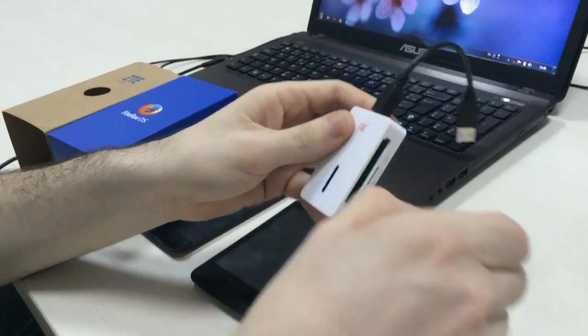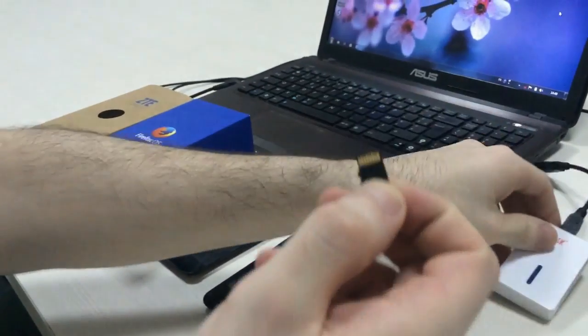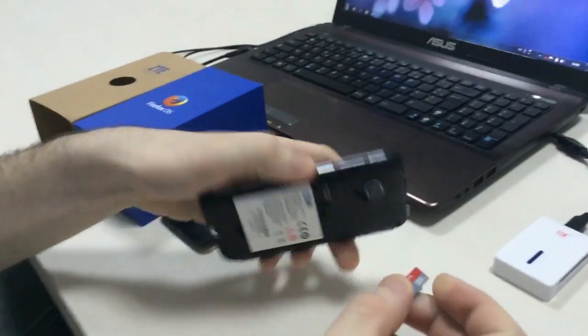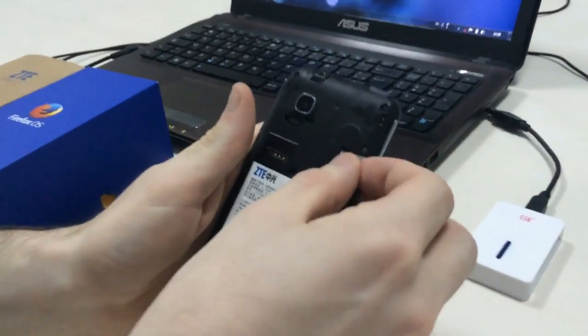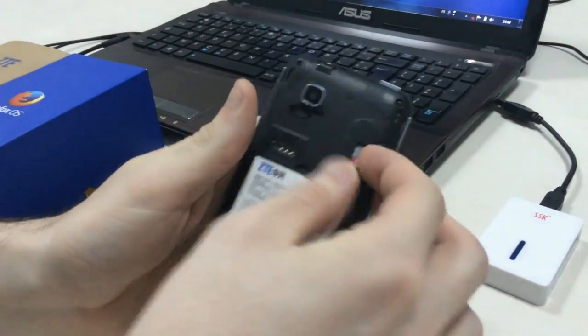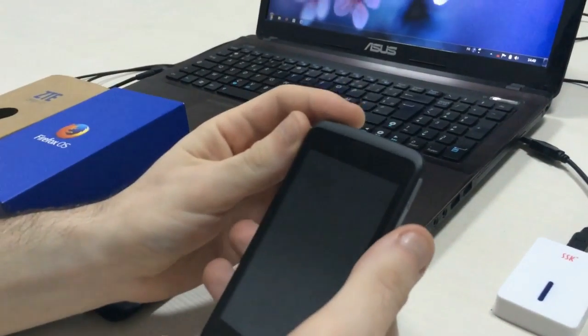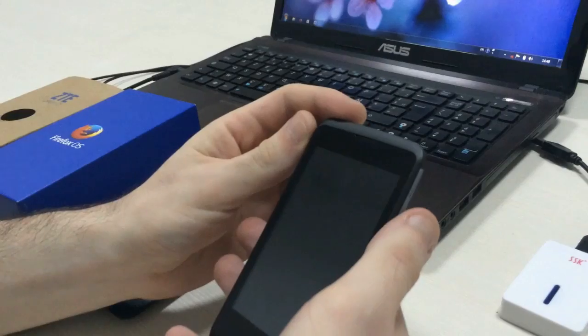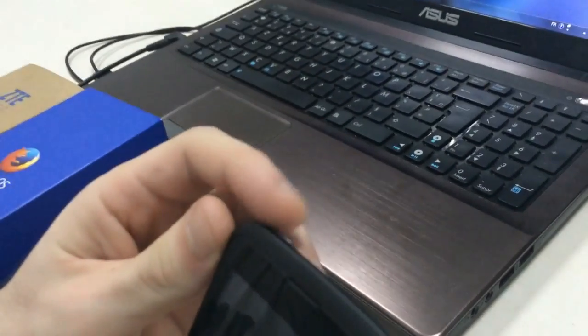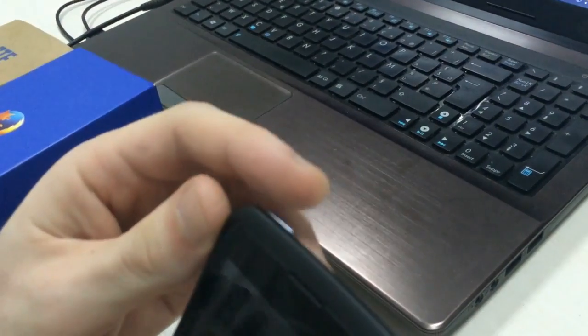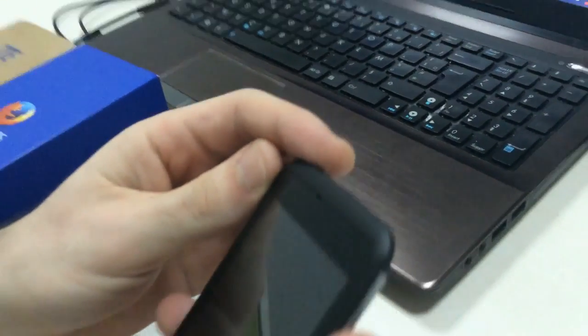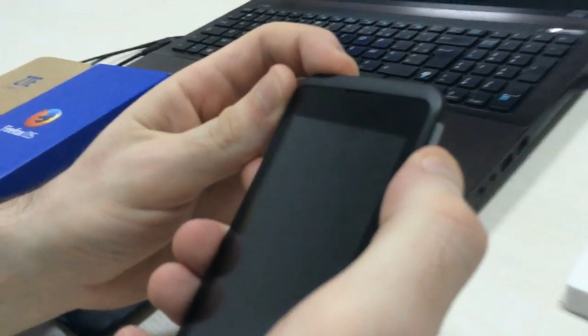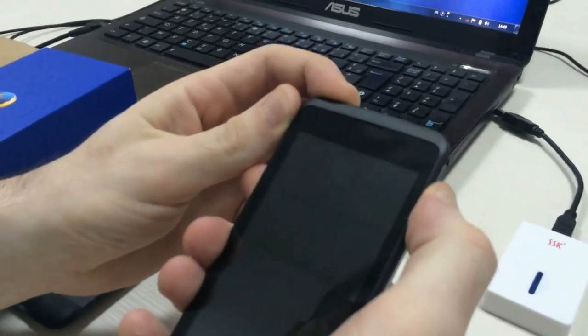So we have put the data in the SD card, and now we are going to insert the card in the phone. Now, to enter the recovery mode, you have to push on the power button and the volume up button at the same time.